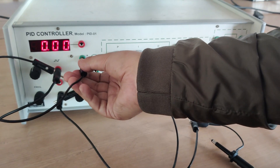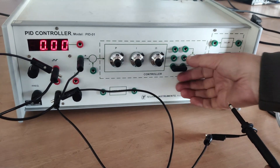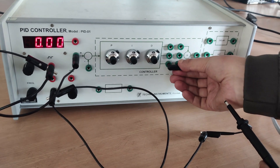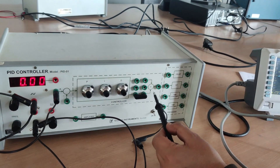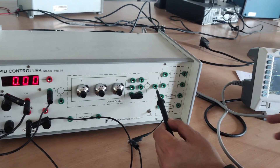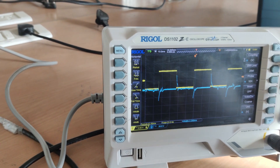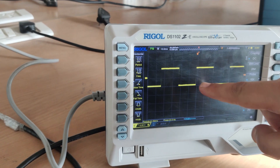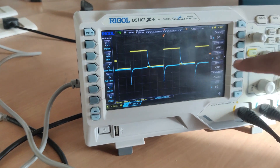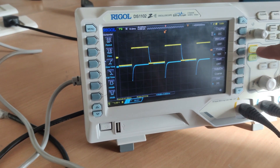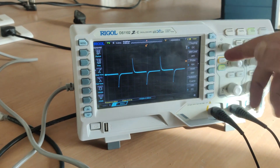Now we will connect the square input through this black wire. You can see here we have a connector — I will connect this into the differentiator. So we will differentiate the square input and get the impulse response. I will connect the probe here and you can see the impulse response on the DSO. We have the square input as well as the impulse response — this is the input, and the blue one is the impulse response output.